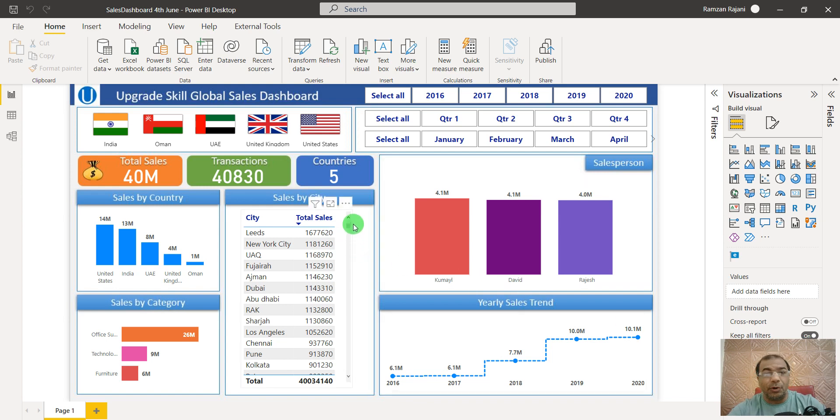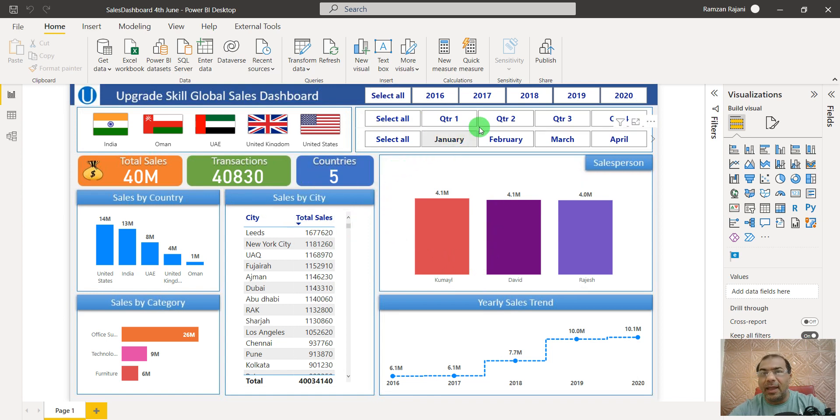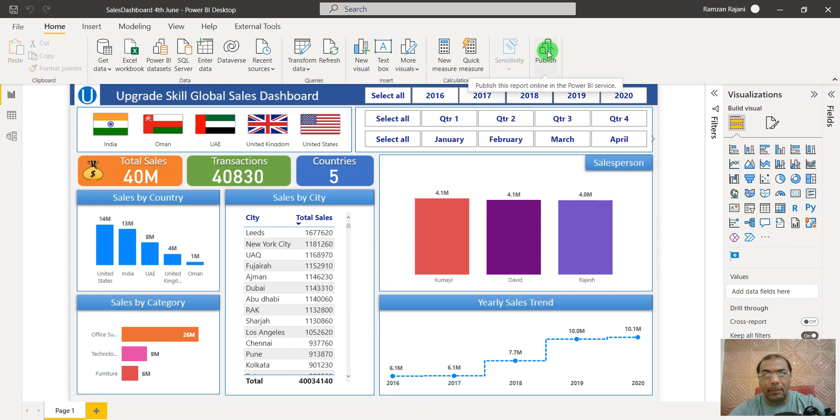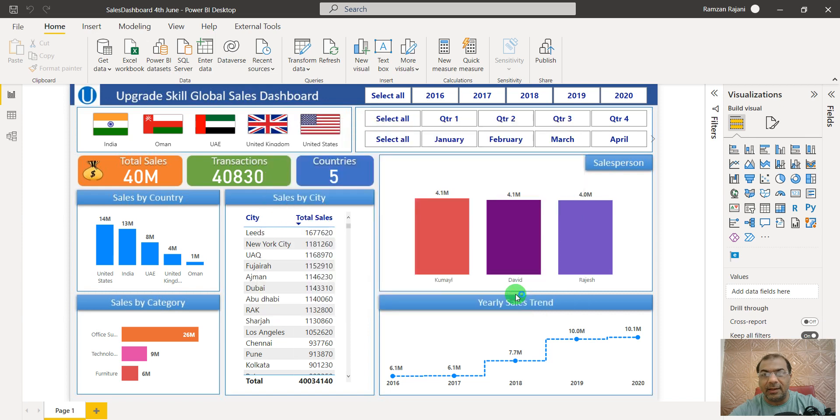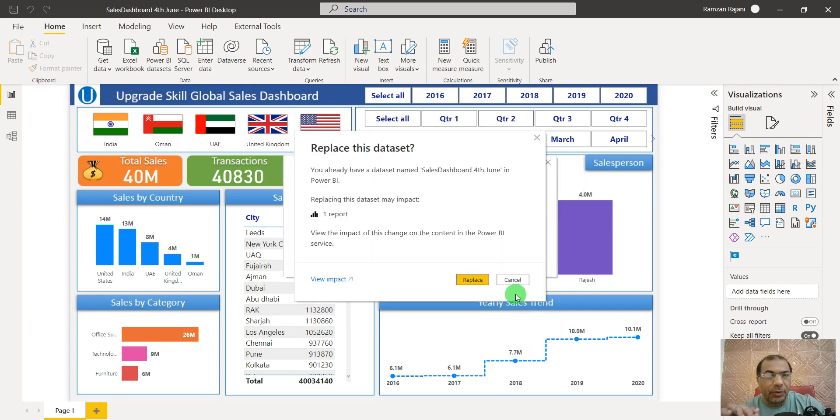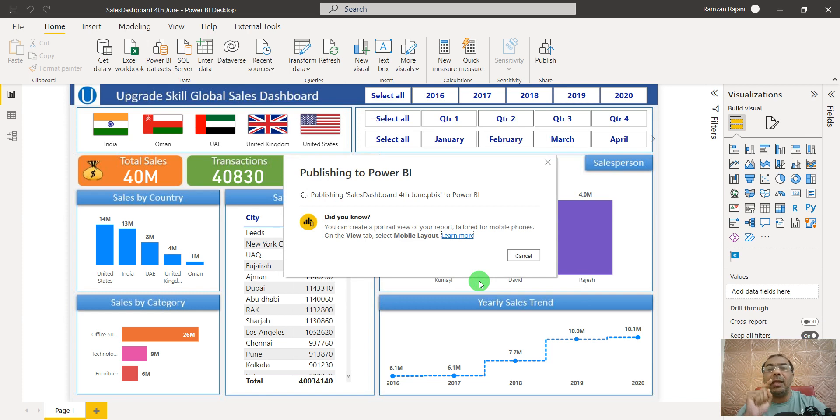Let's say I created this simple, nice-looking dashboard in Power BI. Now what you need to do is click on Publish. You have a Publish button here, and I say Select. As soon as you select, it will publish your Power BI report to Power BI app.